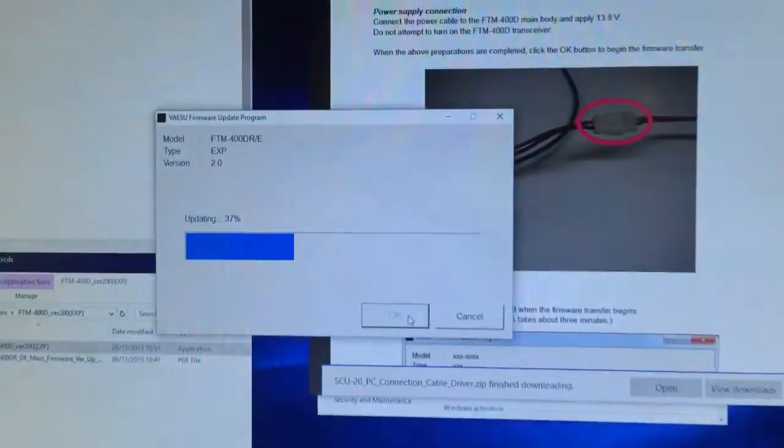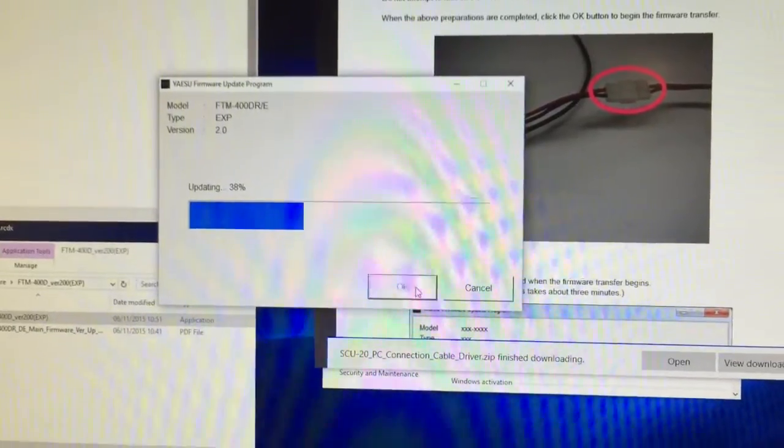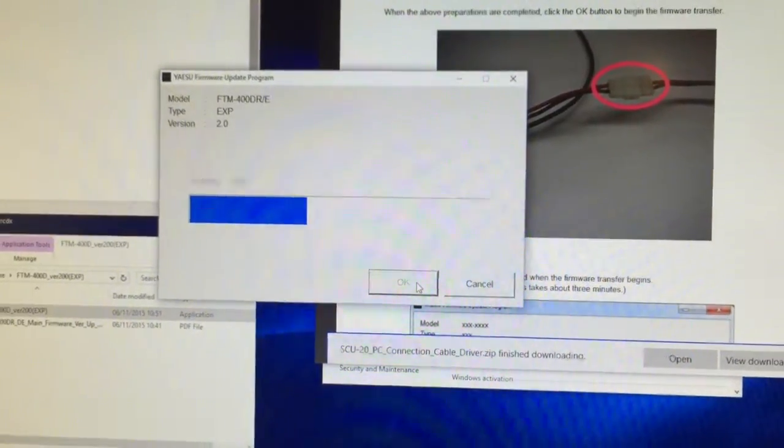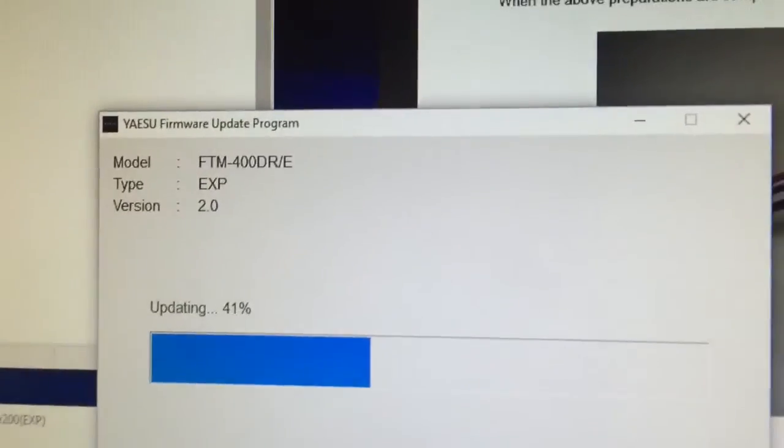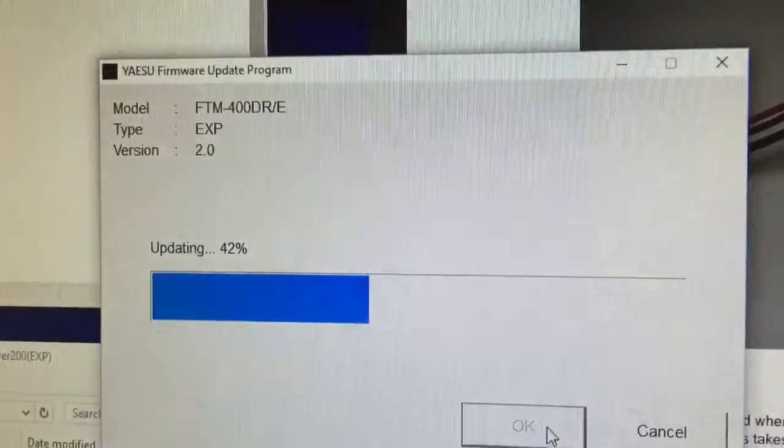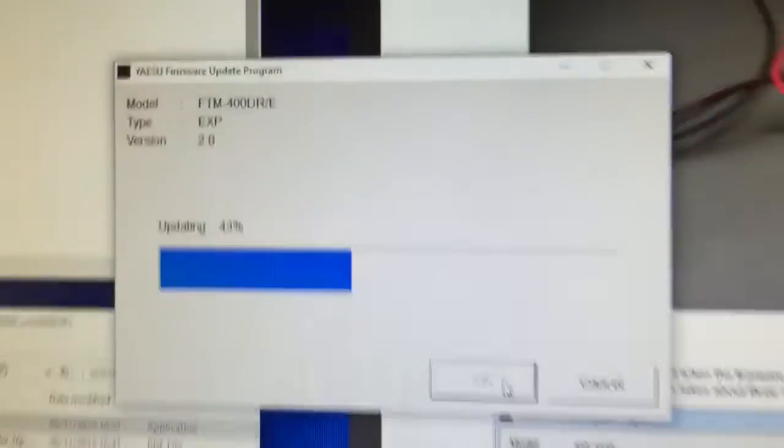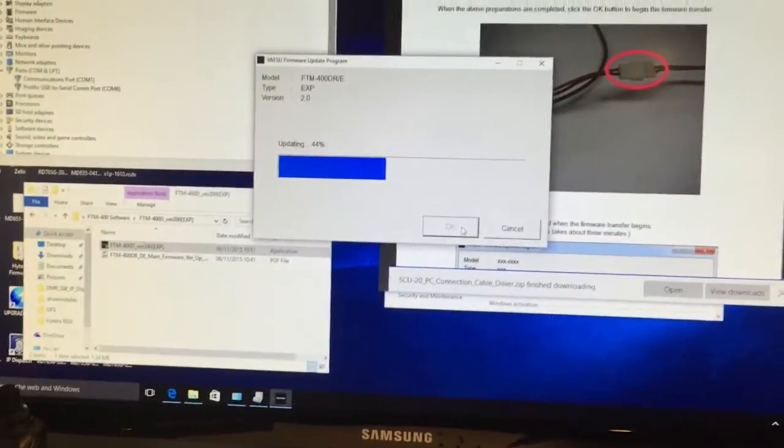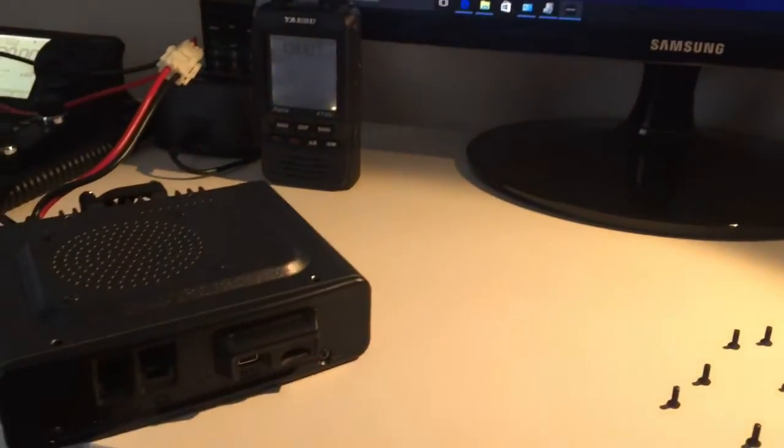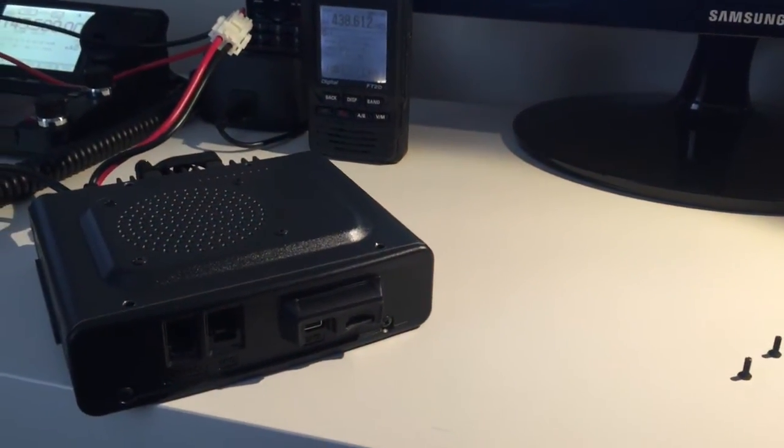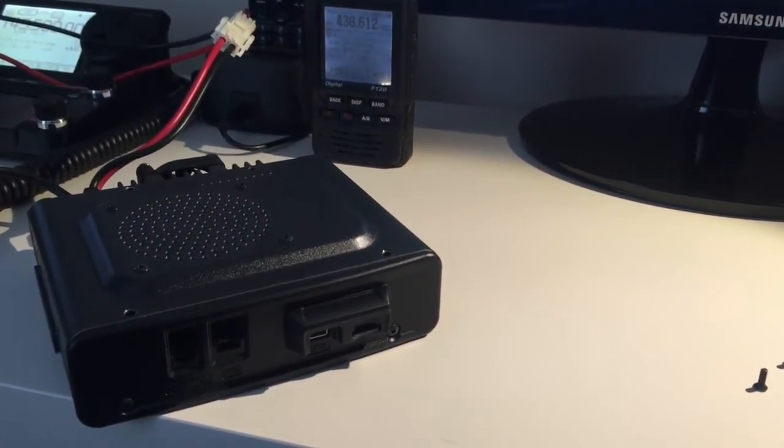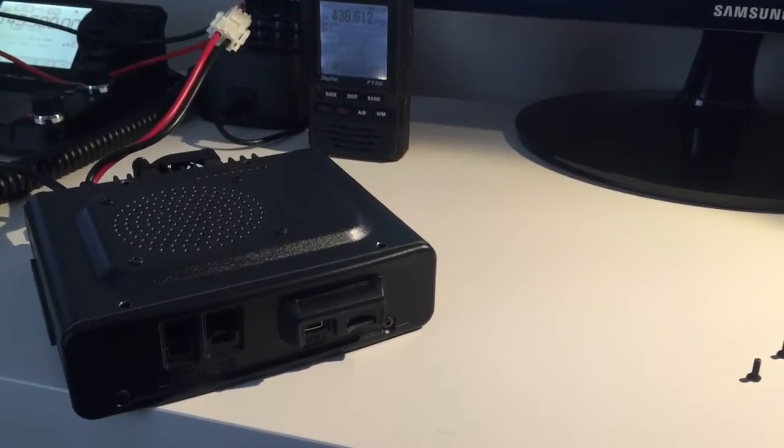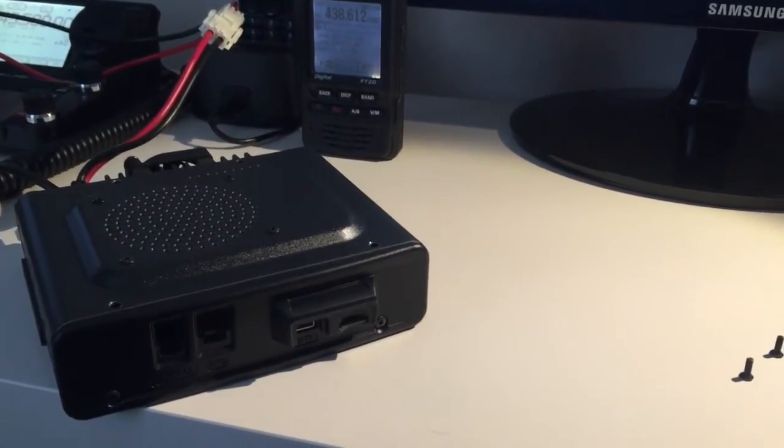Just updating the firmware on the FTM-400. It ships with 1.9, I think, and this 2.0 firmware is the latest. So despite this being new, it's still shipping with the older firmware.